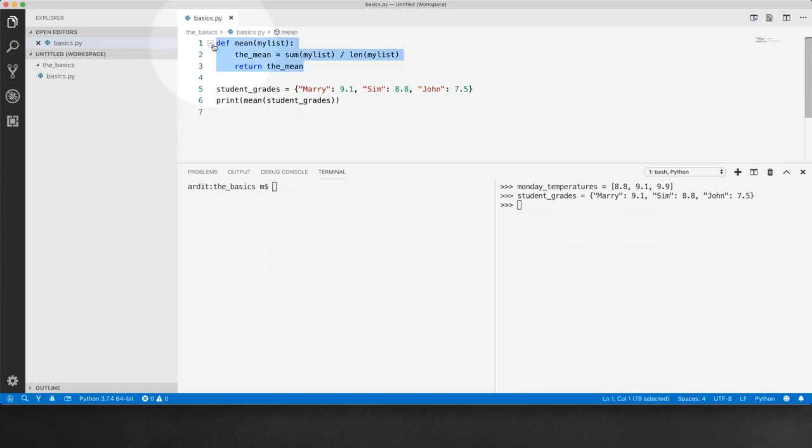This function returns the mean value of a list. But we want to make it more intelligent. We want the function to return the mean even if the input value is a dictionary.